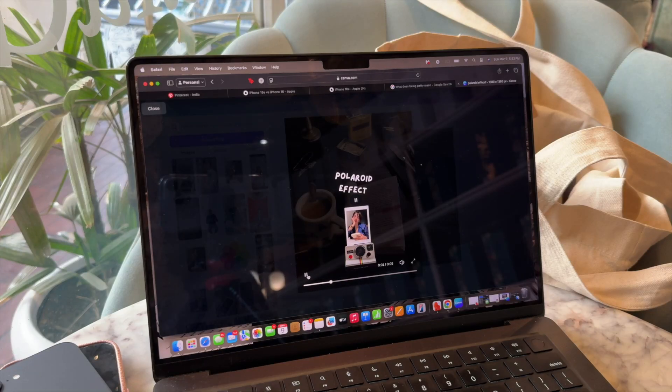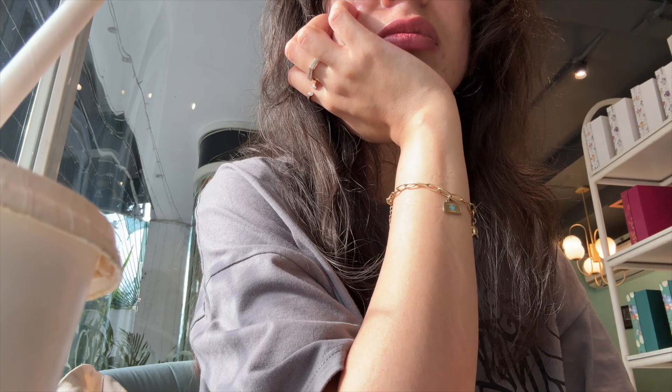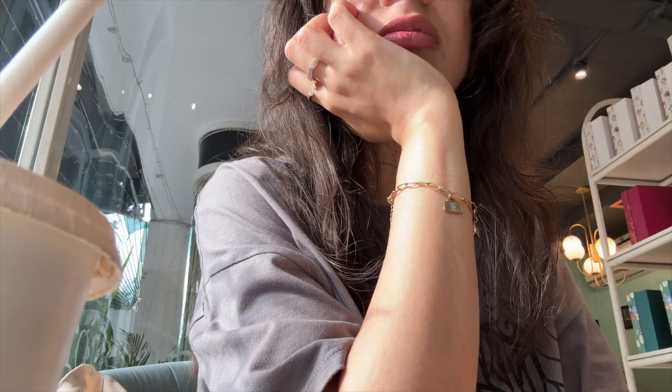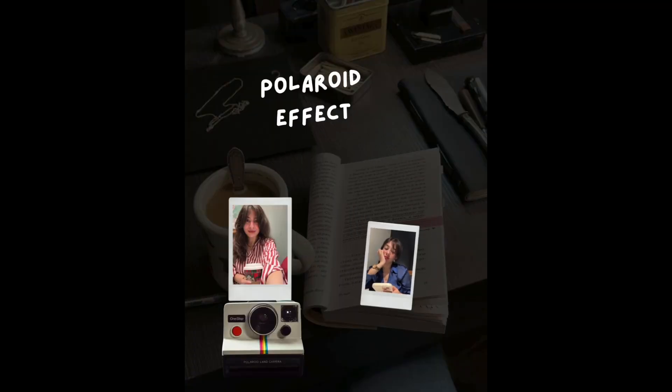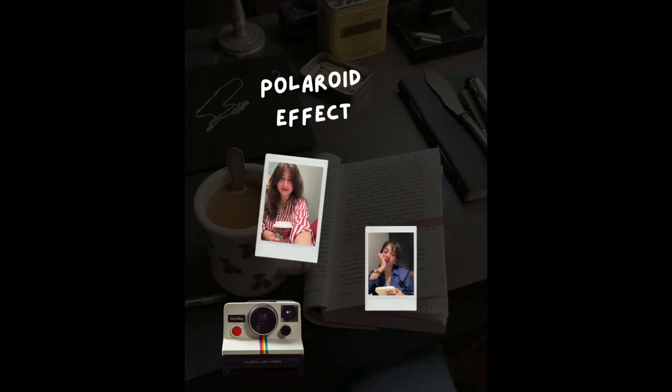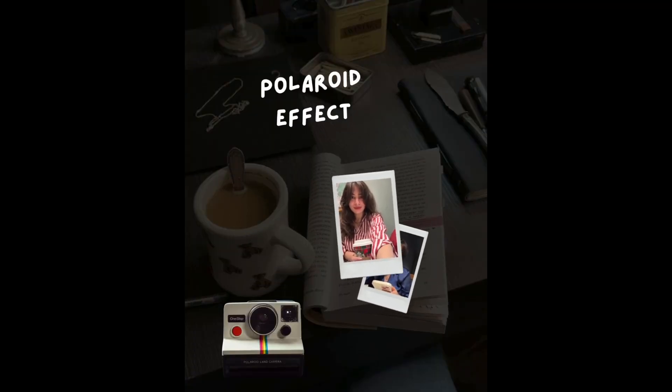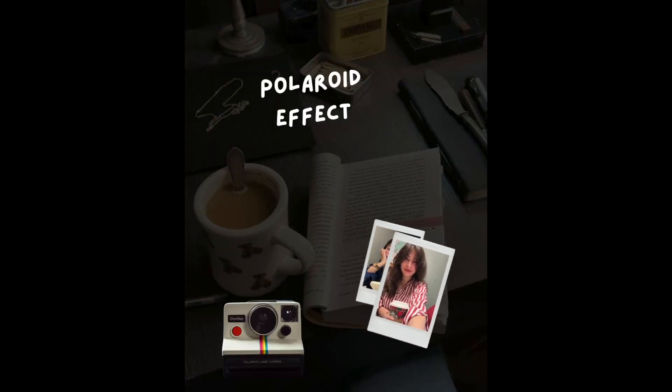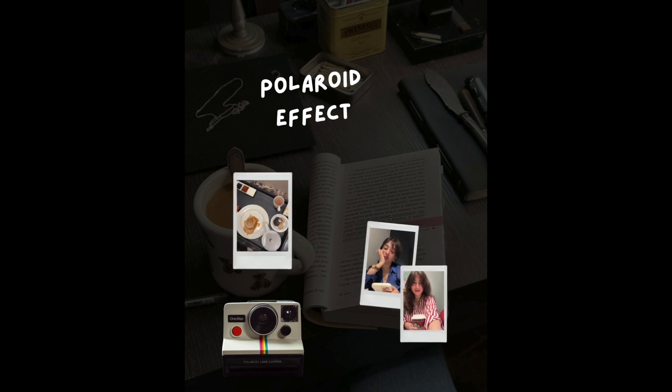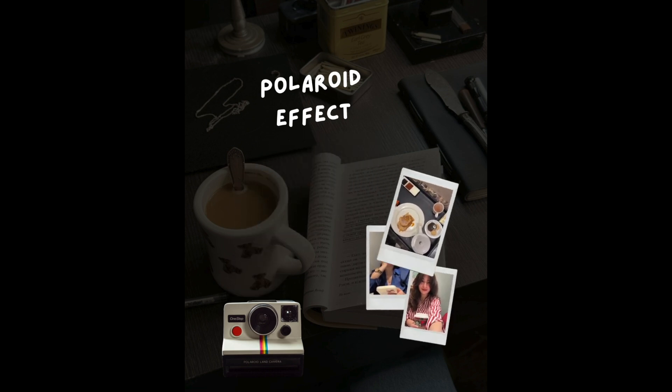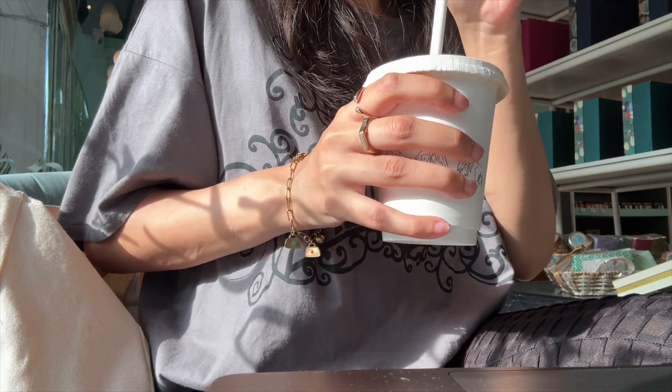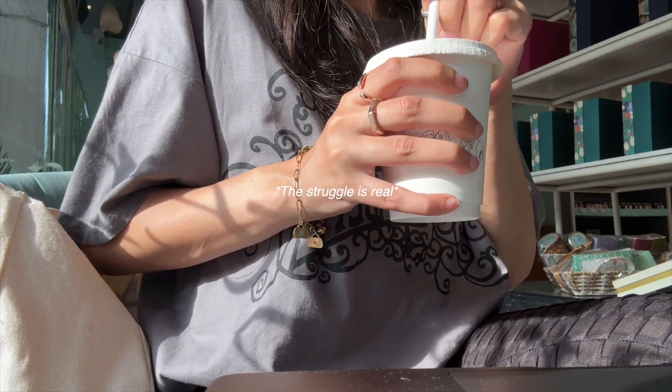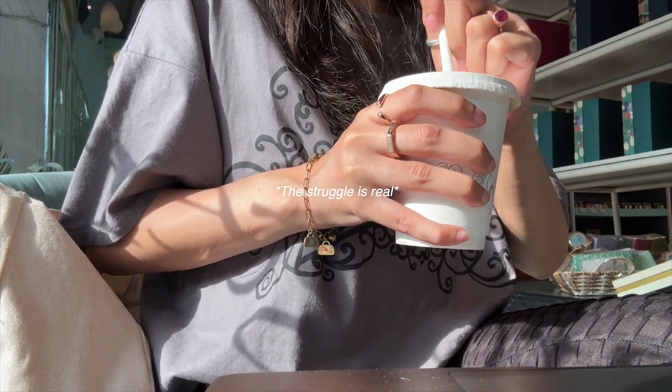Polaroid cameras can be expensive, but Canva subscription is not. So you can do something like that in Canva, or maybe this - I mean this is a lot cooler, although it will need a bit of extra time but I'll help you.